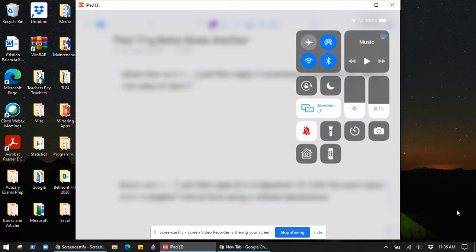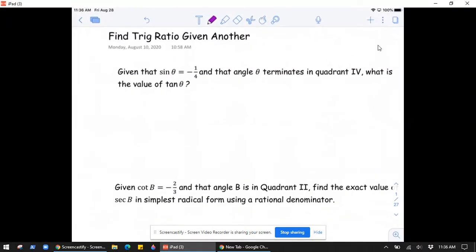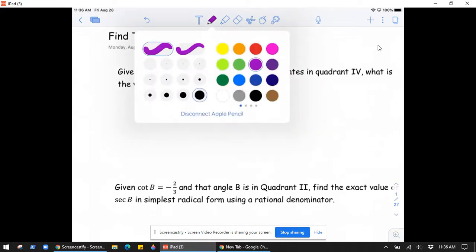In this video we're going to look at finding trig ratios given another. We're told that the sine of theta is negative one-fourth and angle theta terminates in quadrant four, and we want to find the value of tangent of theta.